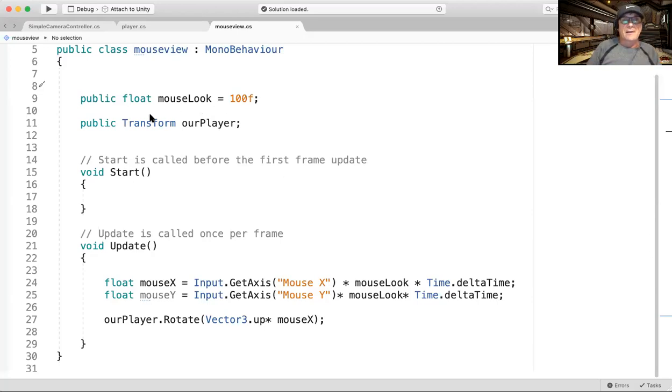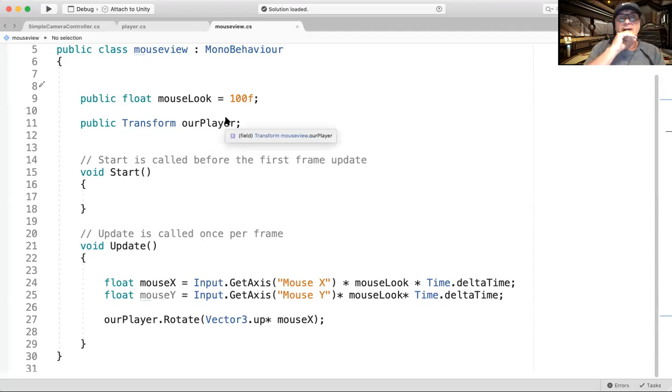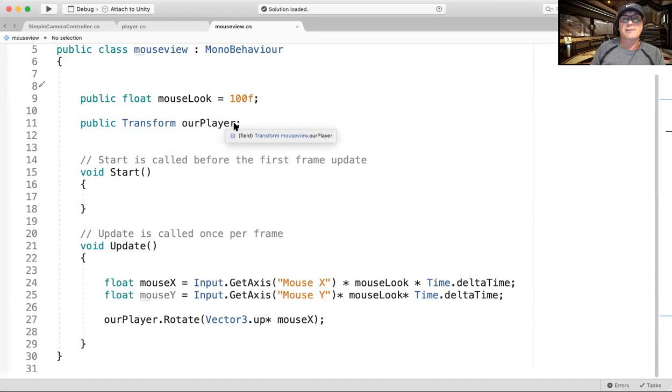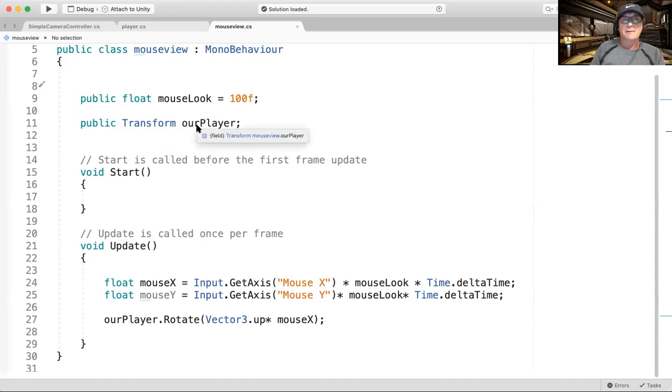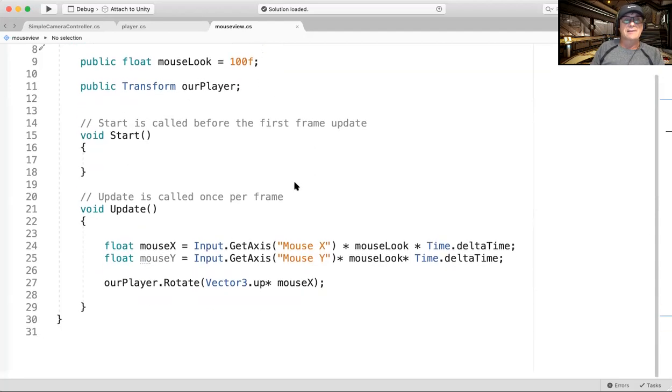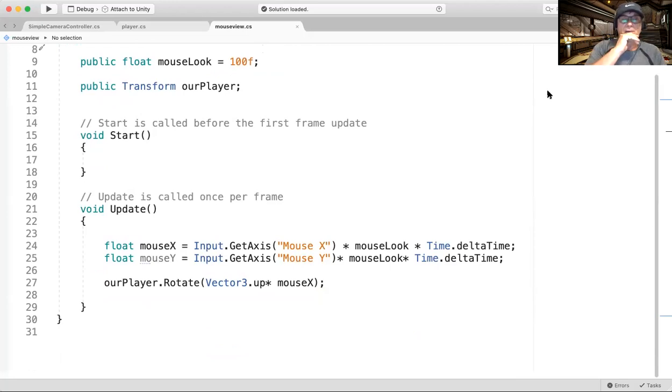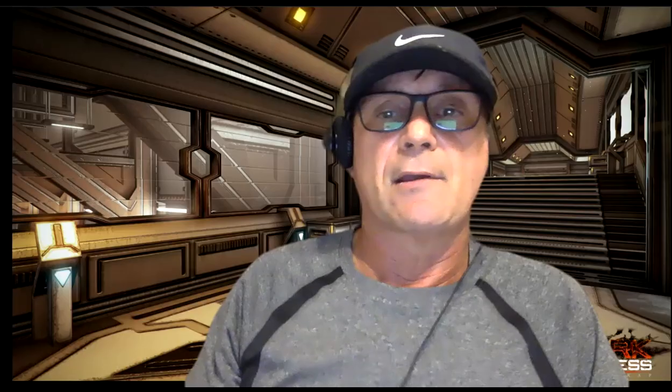And then here, public transform our player. So we didn't define a value in this because we're going to drag our player inside here. That means it's looking for our player and we need to fill that slot. Anyway, that is the script in detail. We'll go through it in a lot more detail because I want to be able to write it from scratch. But go ahead and give that a try.